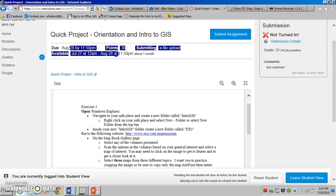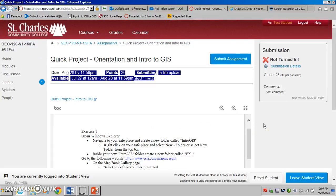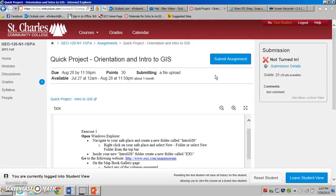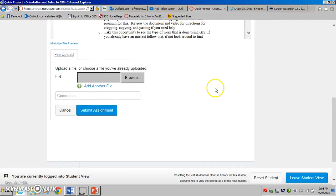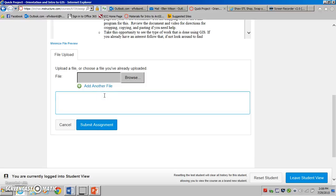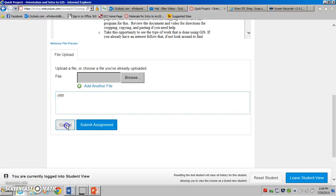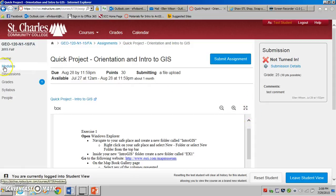When it is due, how long it is available, and what the points are worth — all of those pieces of information are listed up here. For each assignment you will be creating a Word document. Once you have created it and you're ready to submit it, you need to save your Word document in a safe place, then come back to the assignment and select the submit assignment button. It will take you to a place where you can browse, and you will navigate to wherever you have stored your assignment. If you want to write me a note about it, you're welcome to do that, and then you would just submit it.